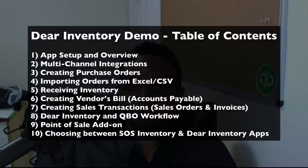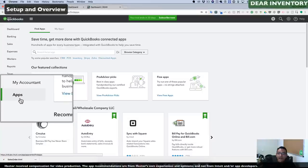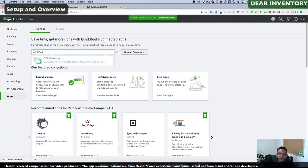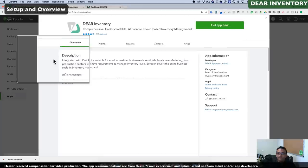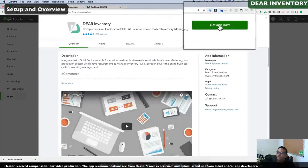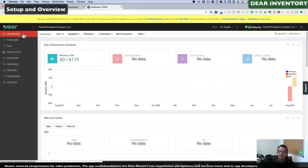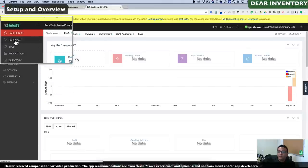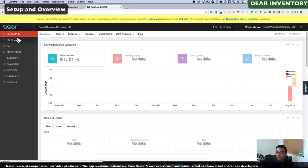It is important to note that we're activating this new application from the end user or client's perspective. If you're an accounting professional, you may need to log in with Administrative Access to activate a new app. If I click on Apps on the left-hand side and type Deer, we'll see Deer Inventory. We'll click Get App Now and check it out. When you first open Deer Inventory, you'll see a lot of similarities with QuickBooks Online's left-hand navigation bar and other inventory apps such as SOS Inventory.